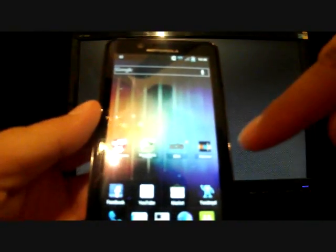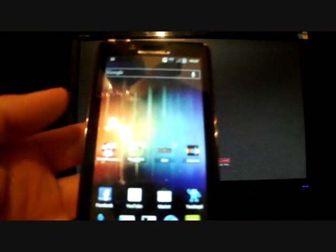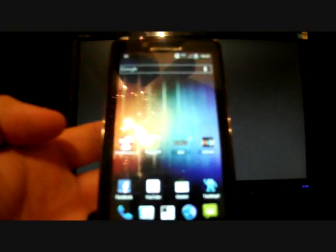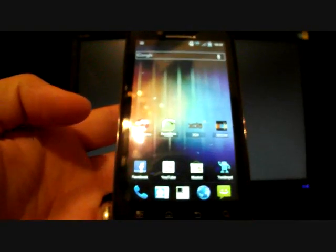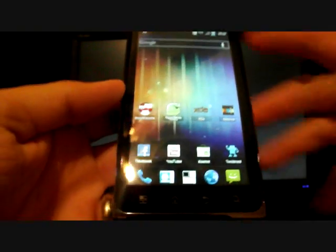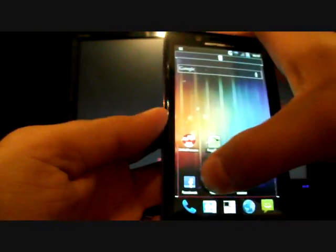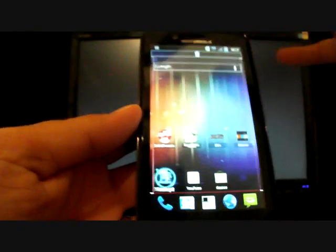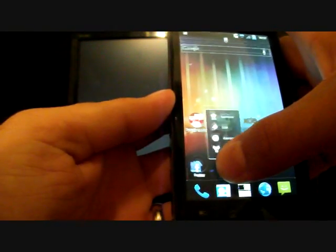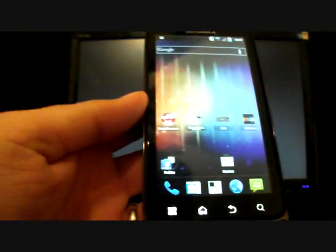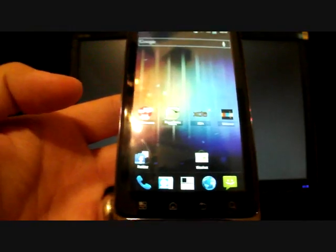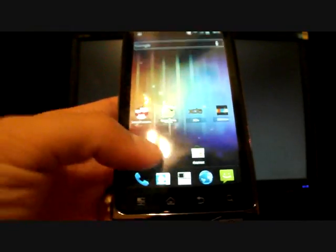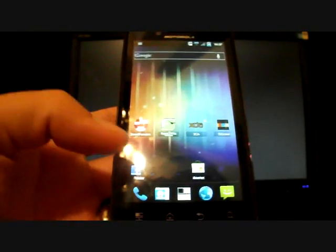Another thing that's really neat here is if you want to make a folder that's very simple. Say I wanted to have a folder for just my social applications, I can grab my Twitter and just set it over my Facebook. And same thing with my YouTube. And now I have a really nicely organized, neat folder here with all of my social applications.